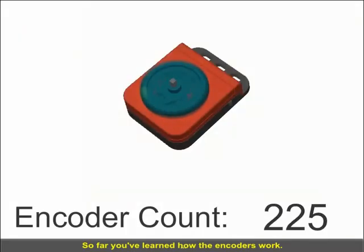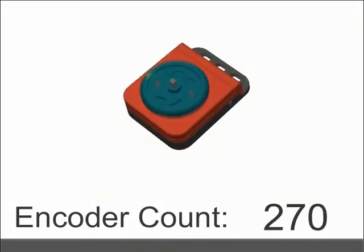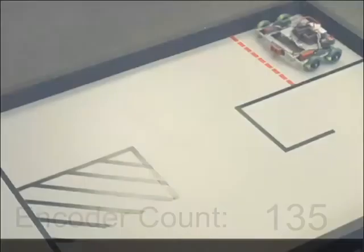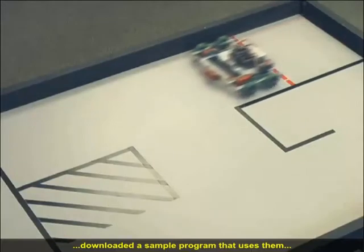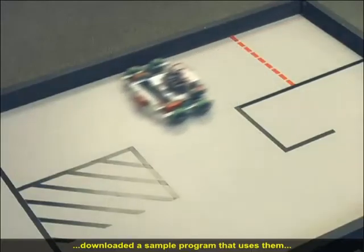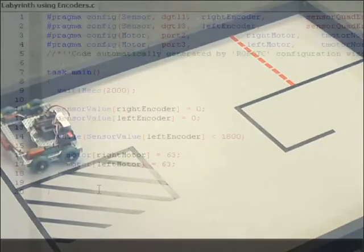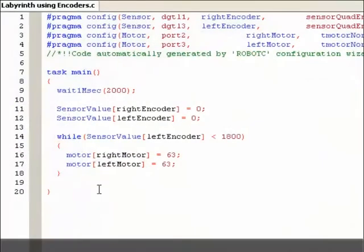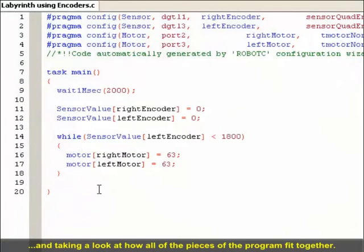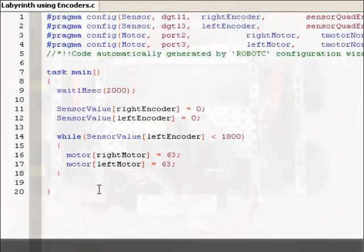So far, you've learned how the encoders worked, downloaded a sample program that uses them, and taken a look at how all of the pieces of the program fit together.